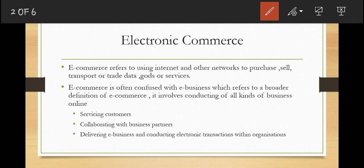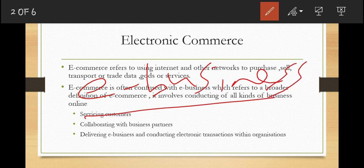Electronic commerce can be defined as the use of the Internet to facilitate the buying and selling of goods, services, or data. Electronic commerce is often confused with e-business, but electronic business refers to a broader definition — not just buying and selling of goods and services, but conducting all kinds of business online, including serving customers, collaborating with business partners, delivering e-learning, and conducting electronic transactions within organizations.